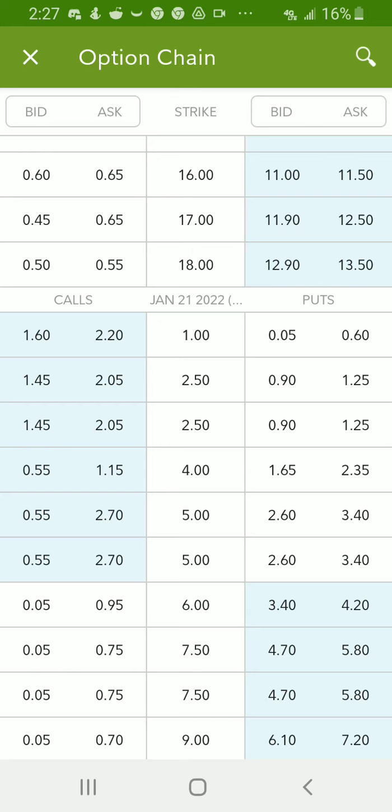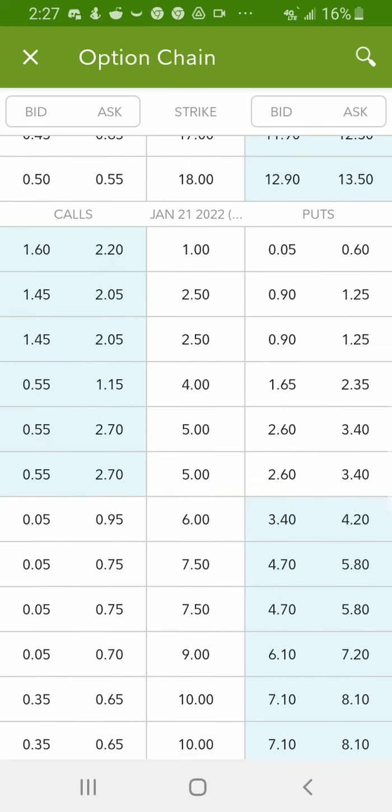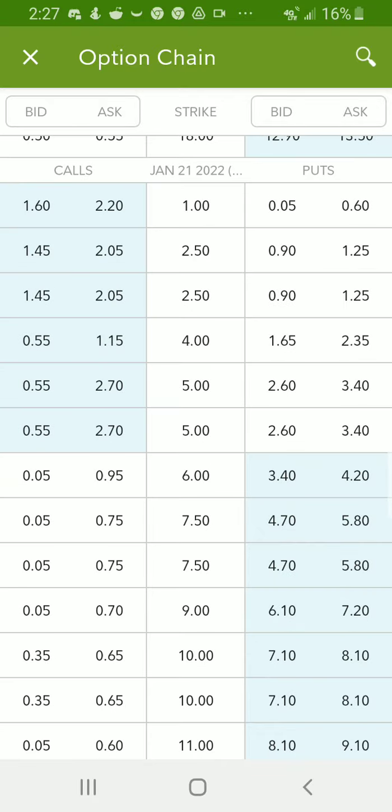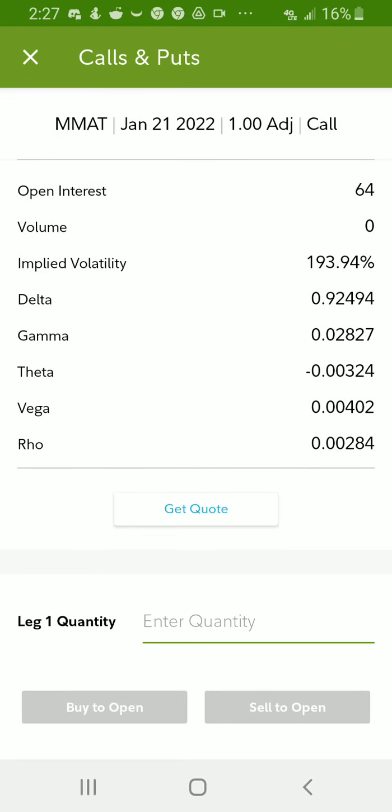So we're going to click in here on this $1 option at the top, and just see what that screen looks like, so y'all can know.